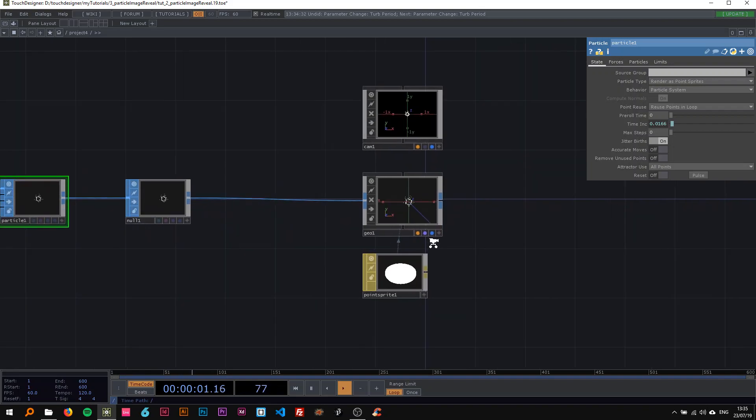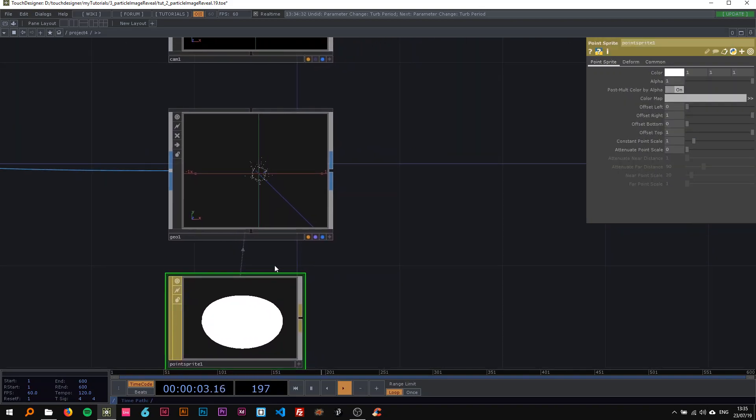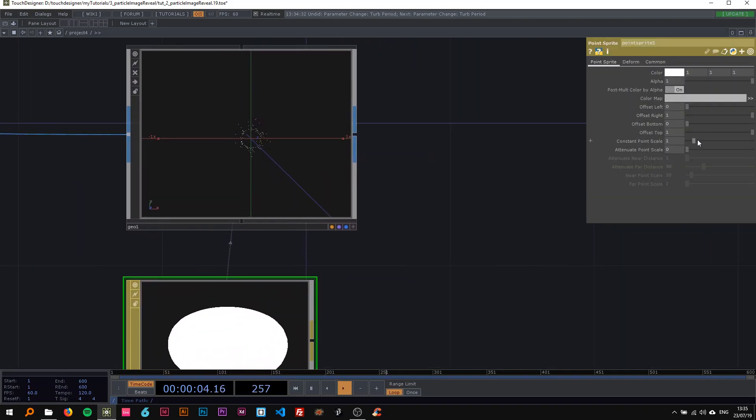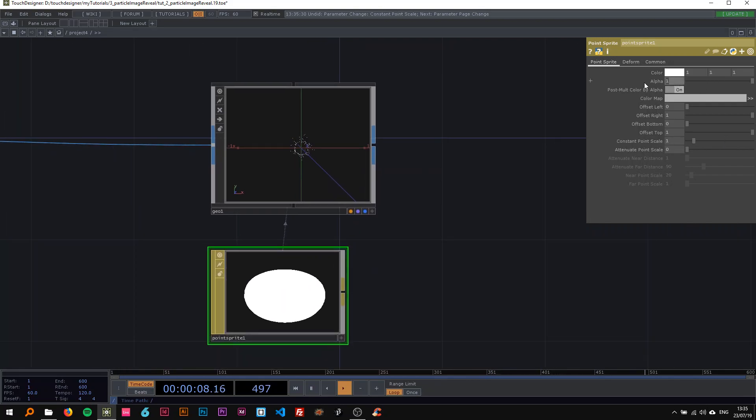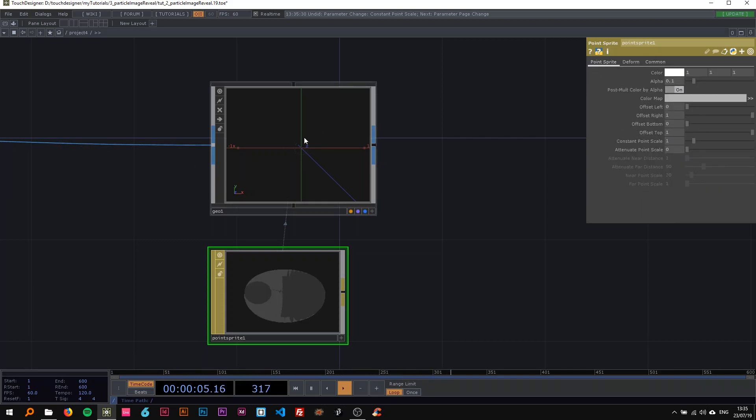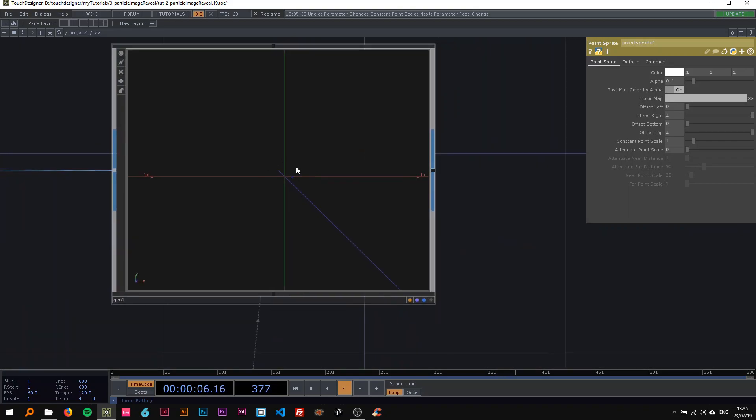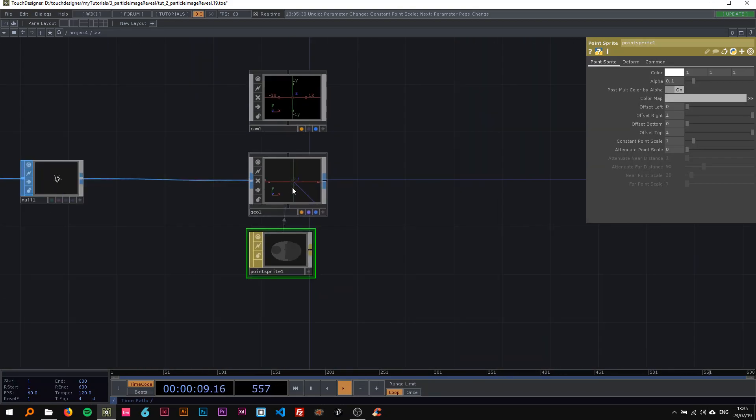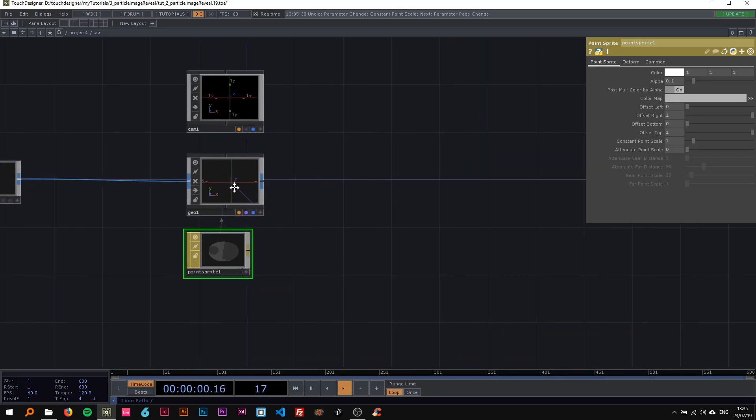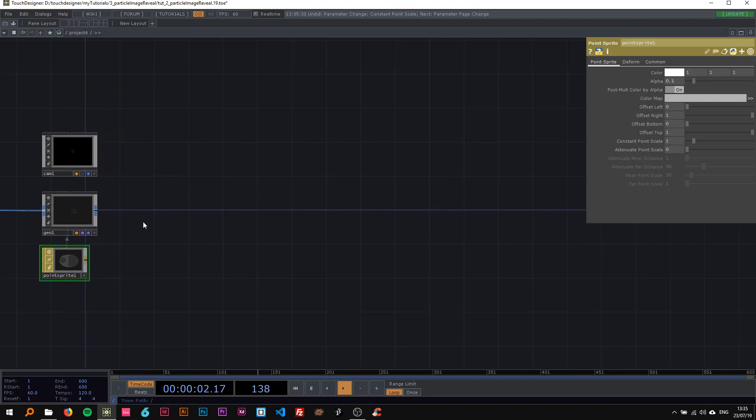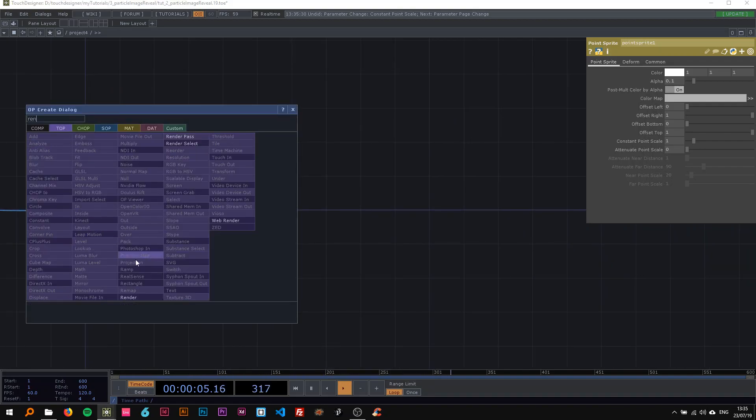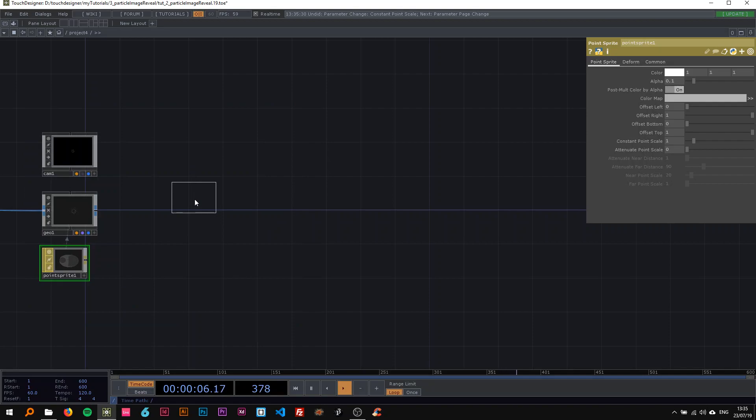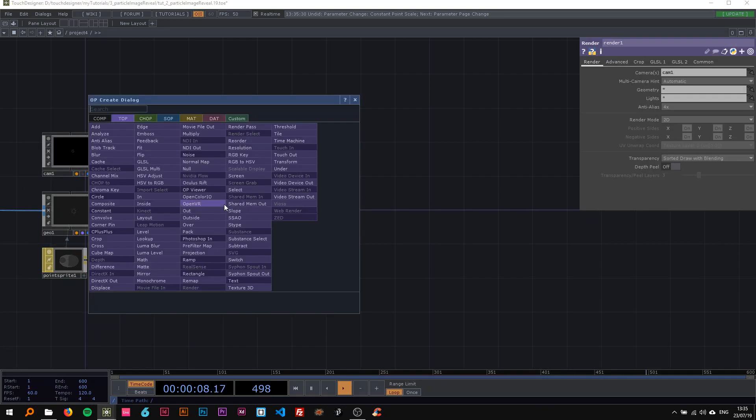The point sprite material is only useful if you change the particle type to point sprites here. Now I'm more in control of the size and other parameters. I'm just going to change the alpha to 0.1 now and turn blending on, so I have these little particles that are barely invisible, which is totally fine.